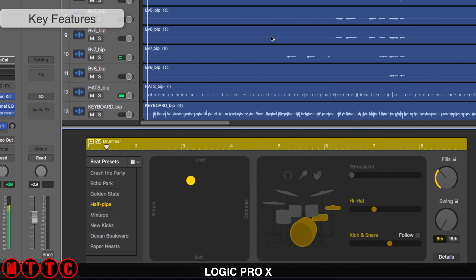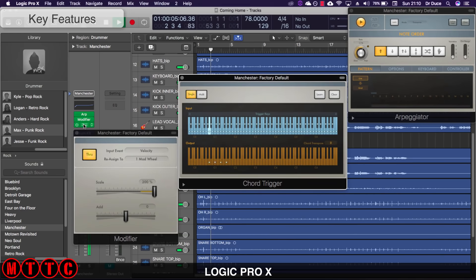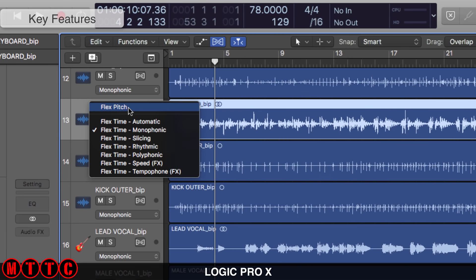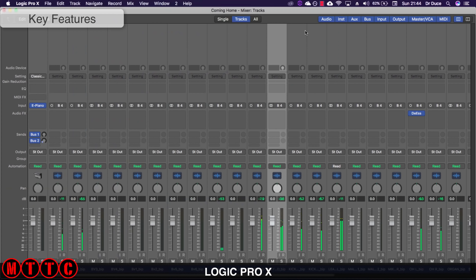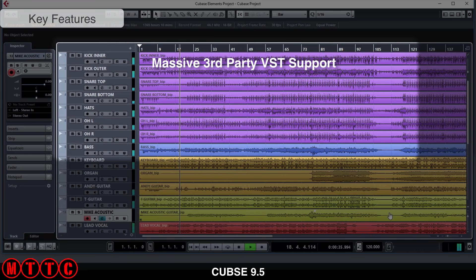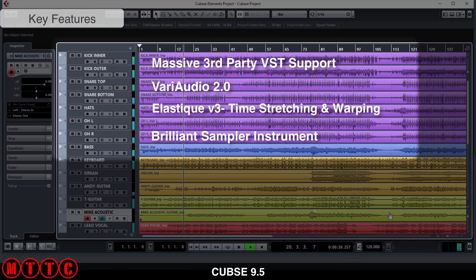Key features in Logic include the virtual drummer, outstanding effects and processors, and MIDI processors like the arpeggiator and chord trigger — really useful for electronic music. Flex Time and Flex Pitch are brilliant for time-stretching and pitching audio. The mixer in Logic is the best I've used in any DAW. Cubase, on the other hand, has a world of VST instrument and effects support, the Variaudio version 2 and Elastic version 3 for time-stretching and warping, and an outstanding sampler that is much better than Logic's EXS24 sampler.